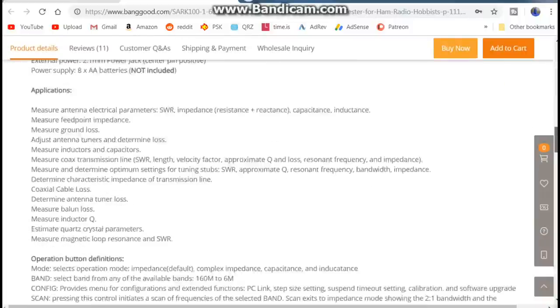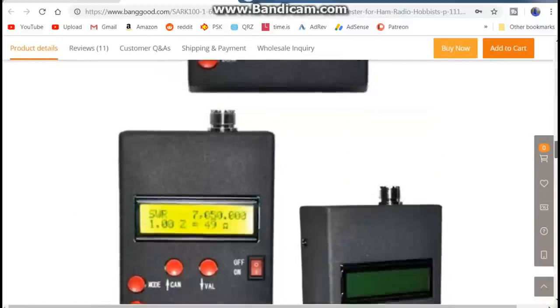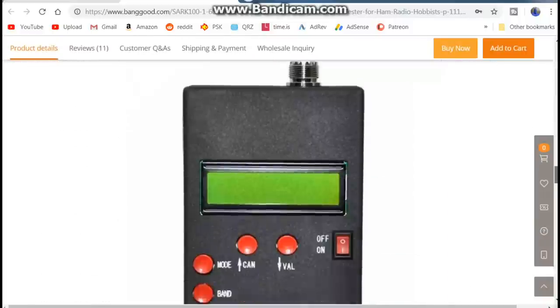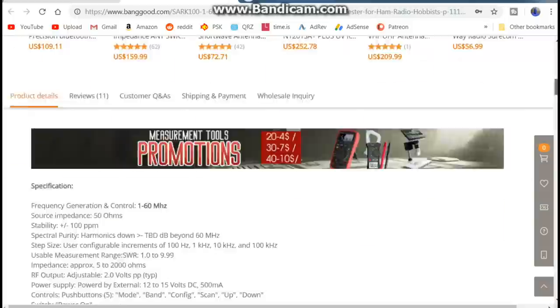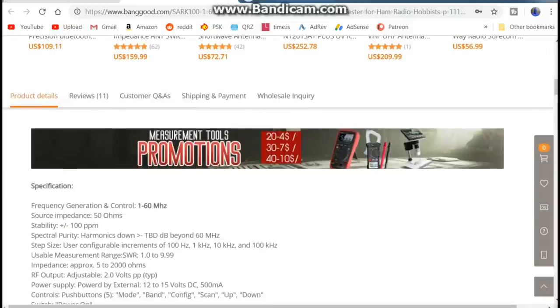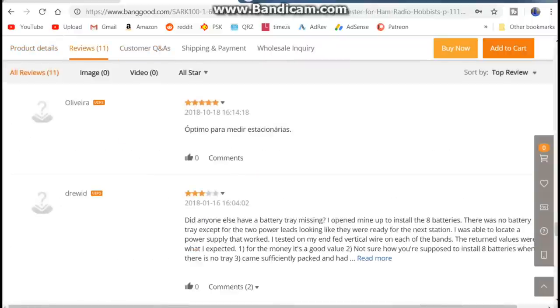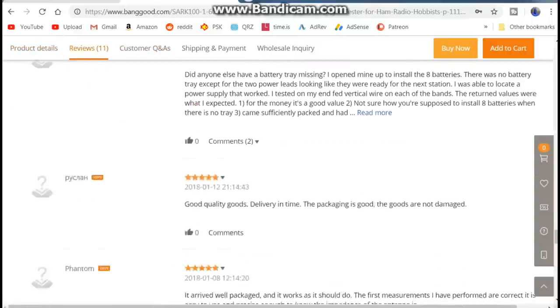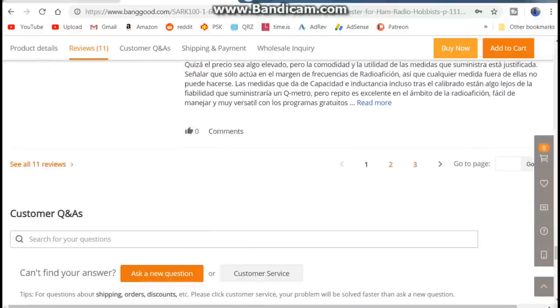I am going to order a two cell LiPo and see if we can't come up with it and get it to work like that. I think it will, we'll find out.